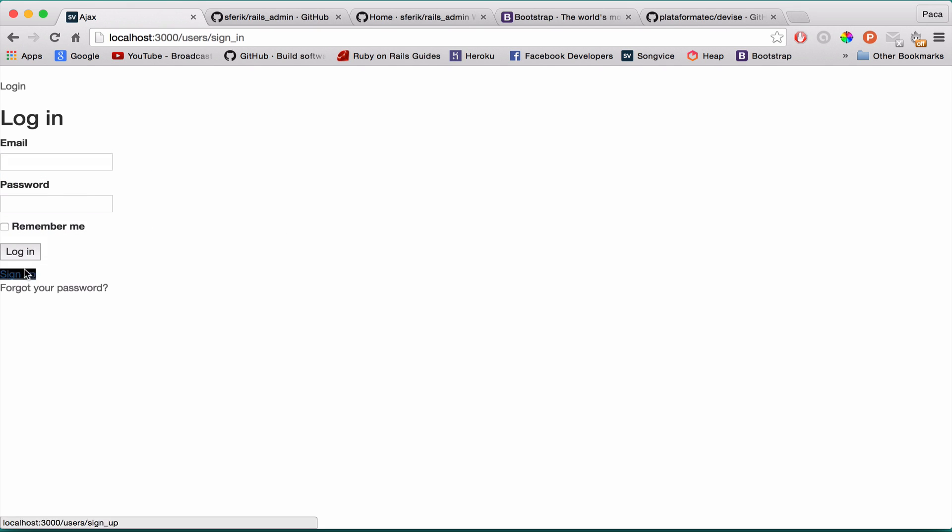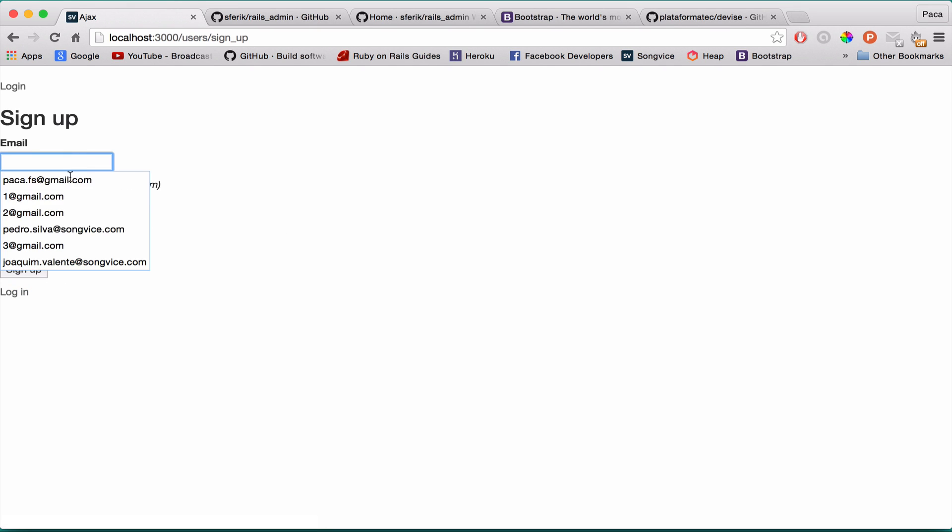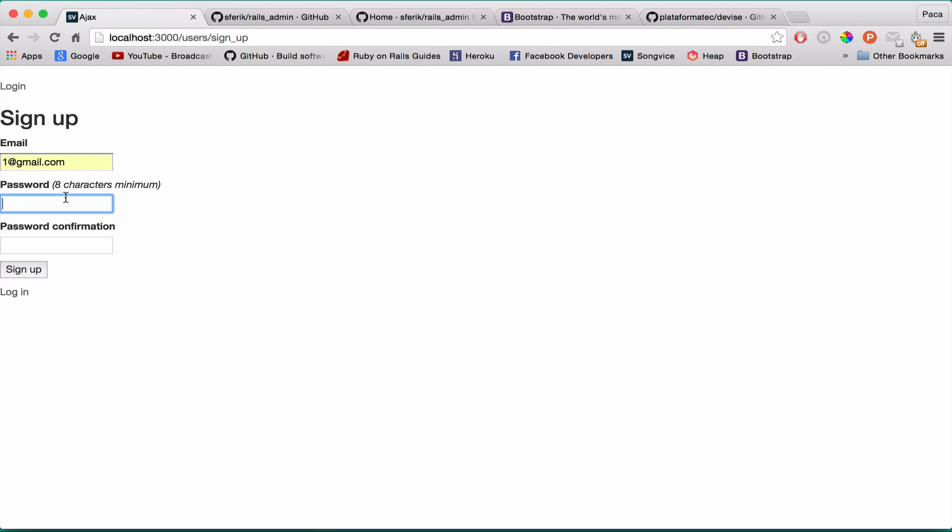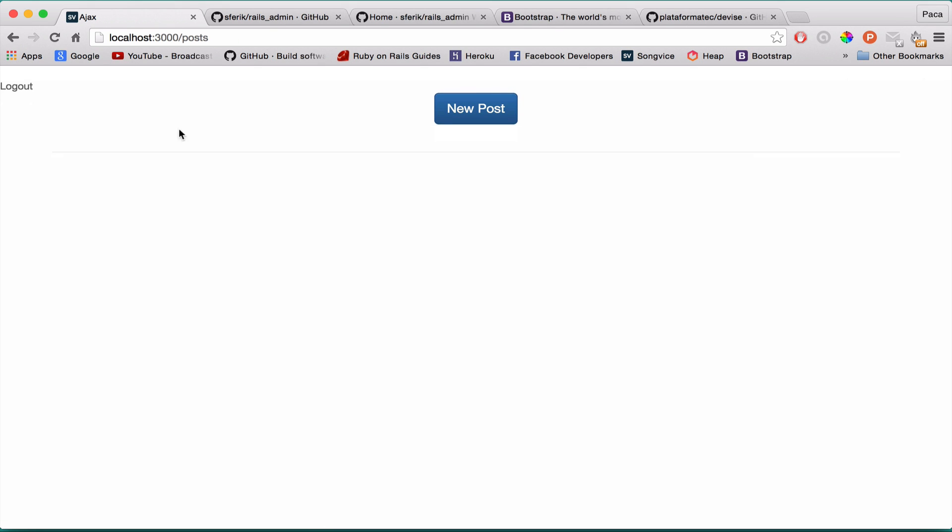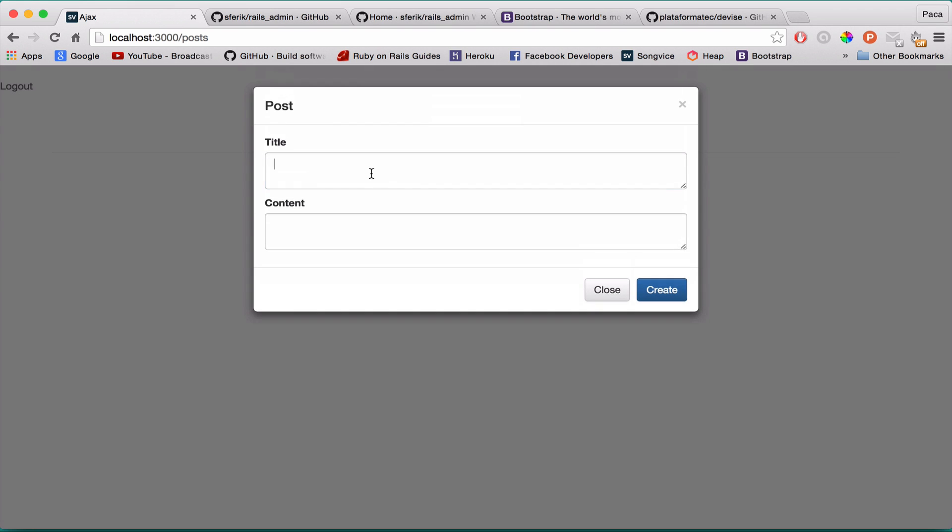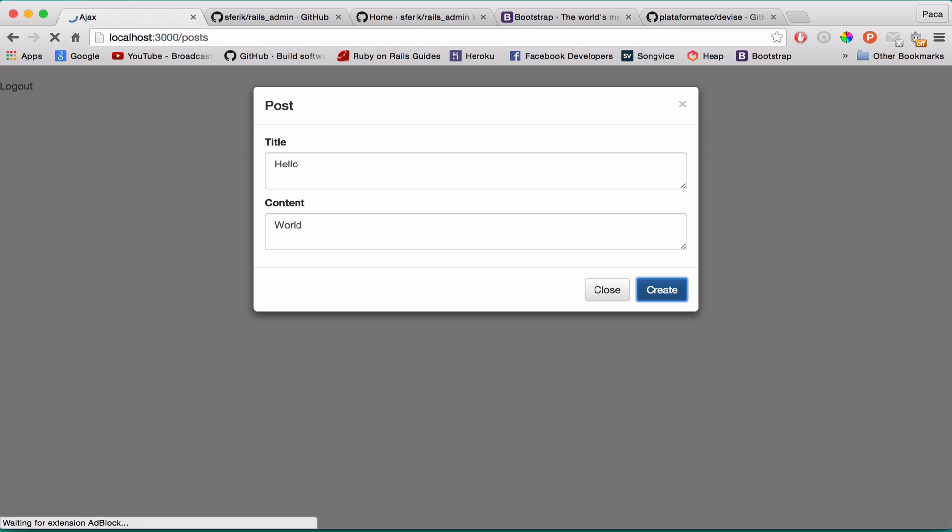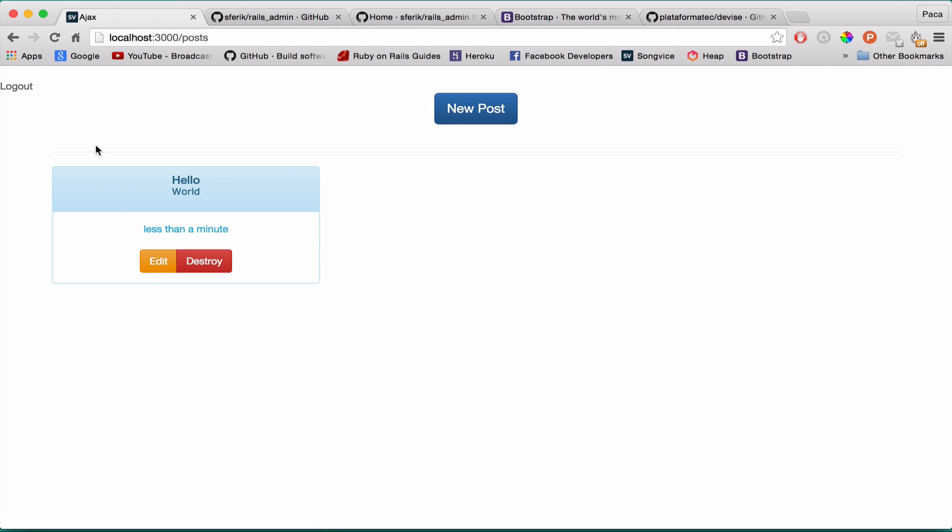And let's create a user. So the password is going to be password as always. Okay. And it's done. And we have the link to log out. It means that it's working. Let's do the classical hello world. Create. Okay. Everything is working. Let me log out.